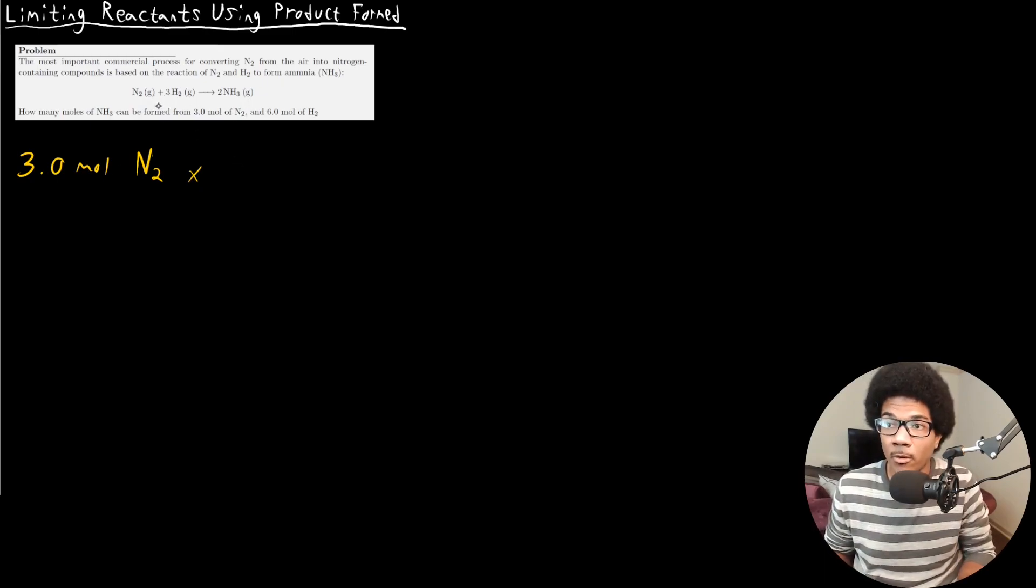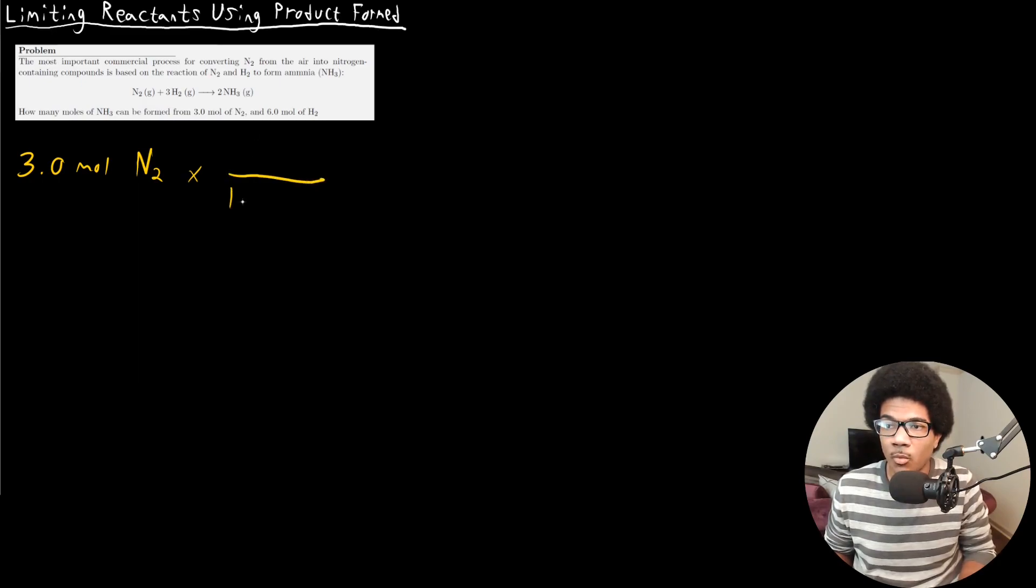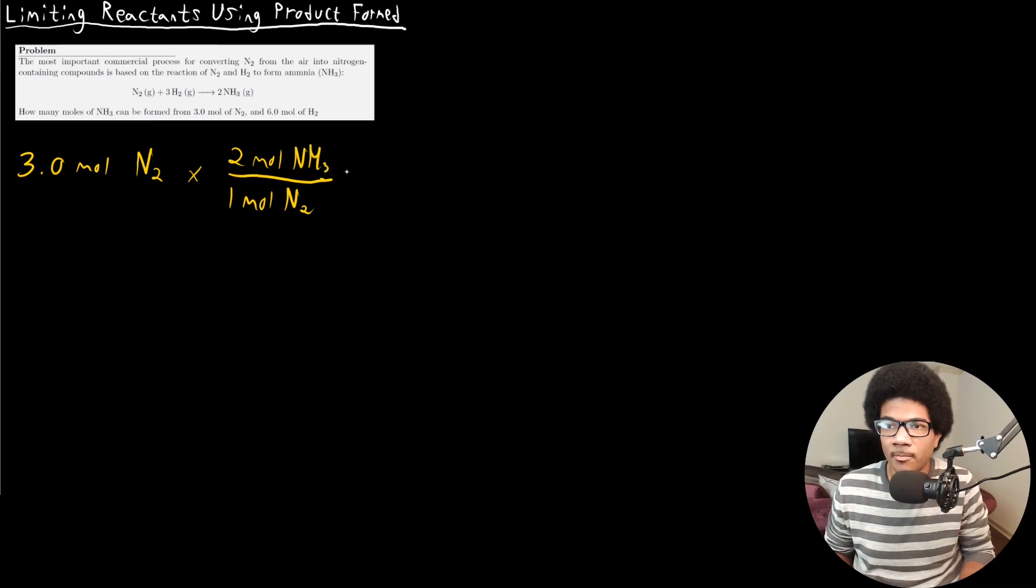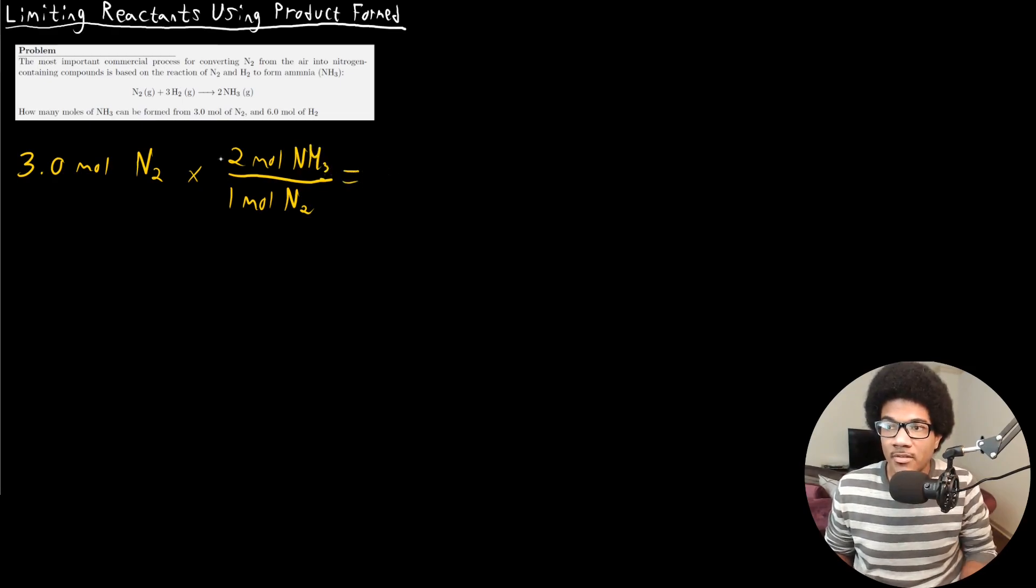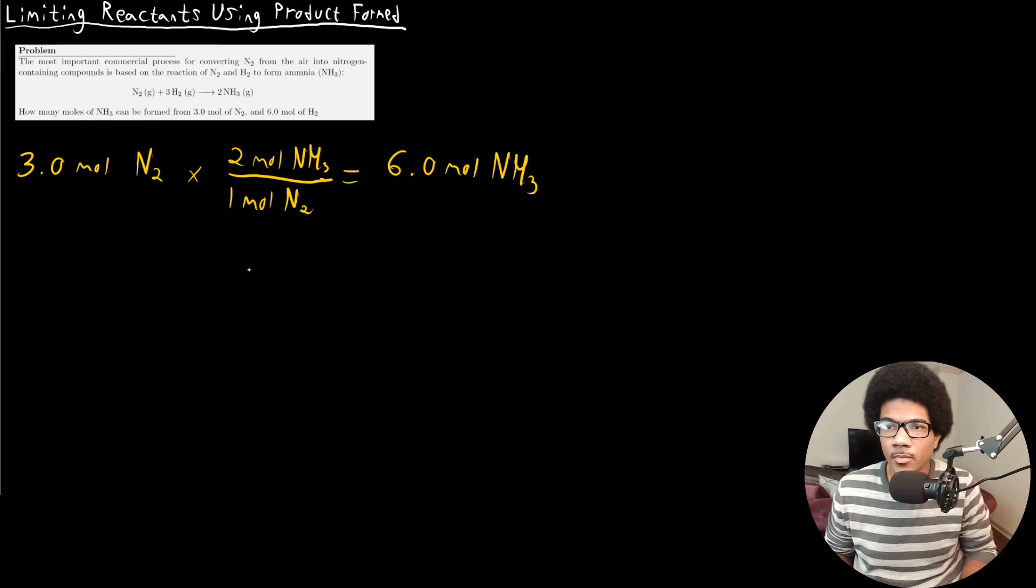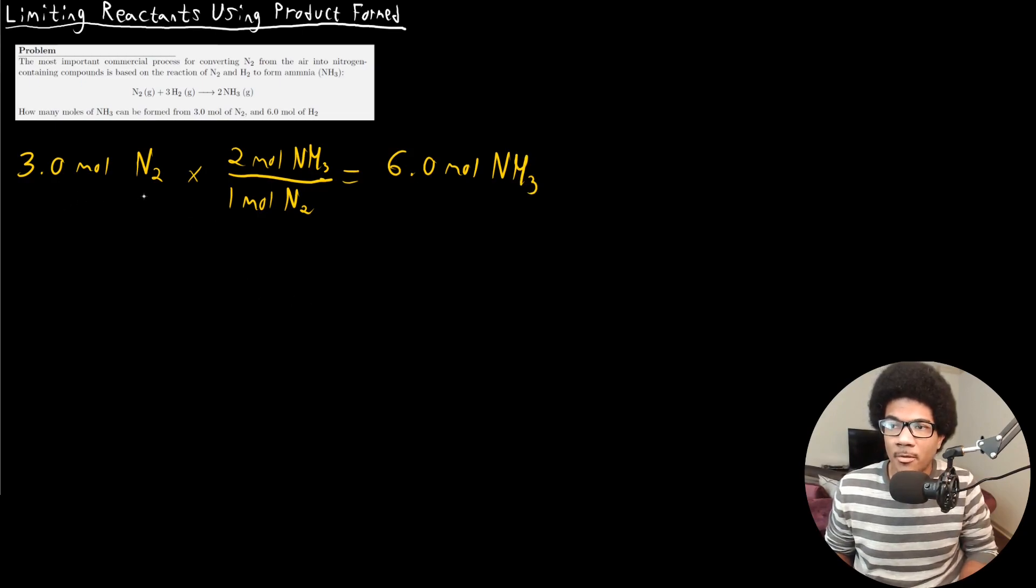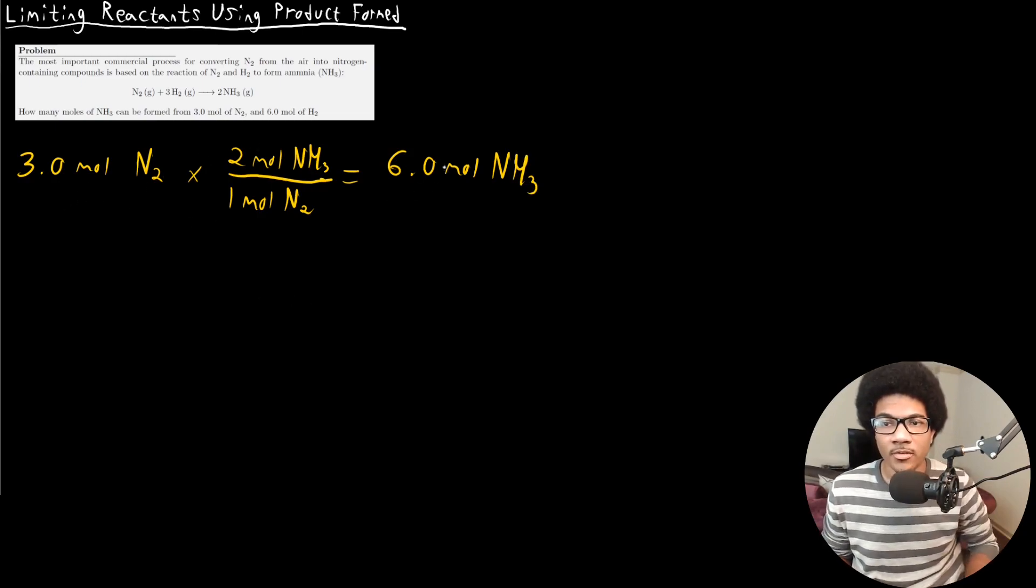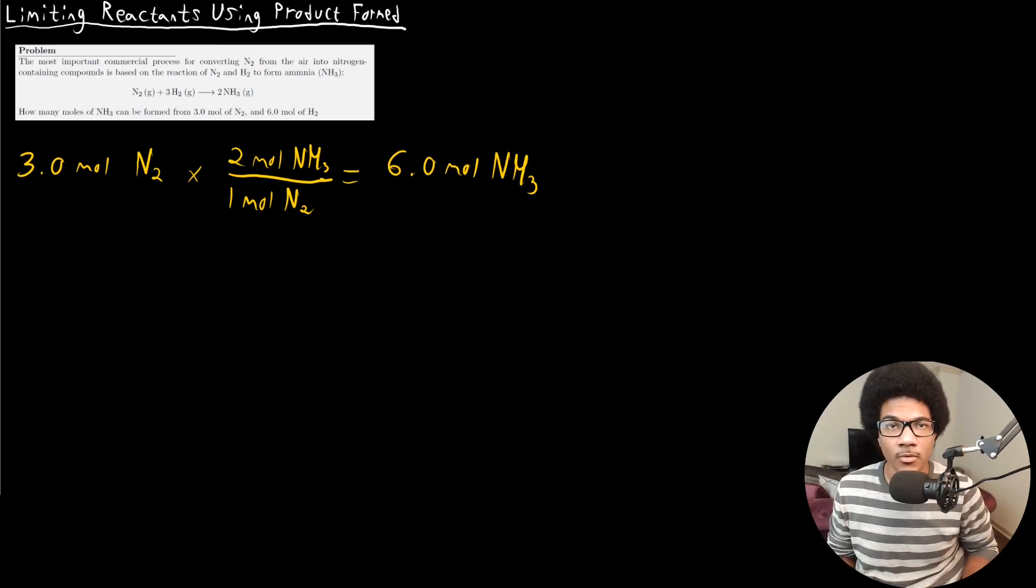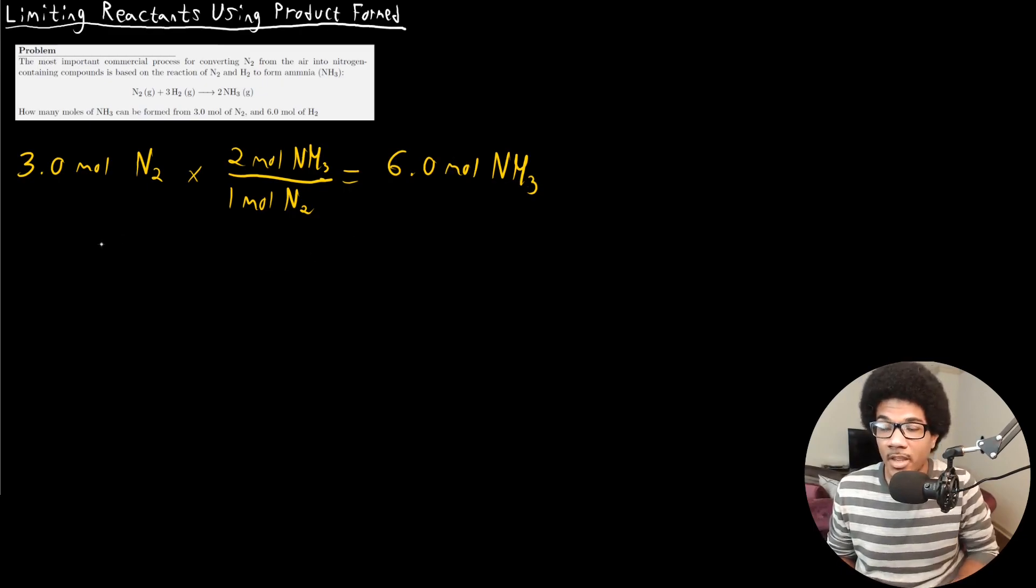That mole to mole ratio is two to one. So for every one mole of N2, you've got two moles of ammonia, NH3. And so that means three times two is six, so it's going to produce six moles of NH3. So from this amount of N2 and this mole to mole ratio, we figure out that we would produce six moles of NH3.